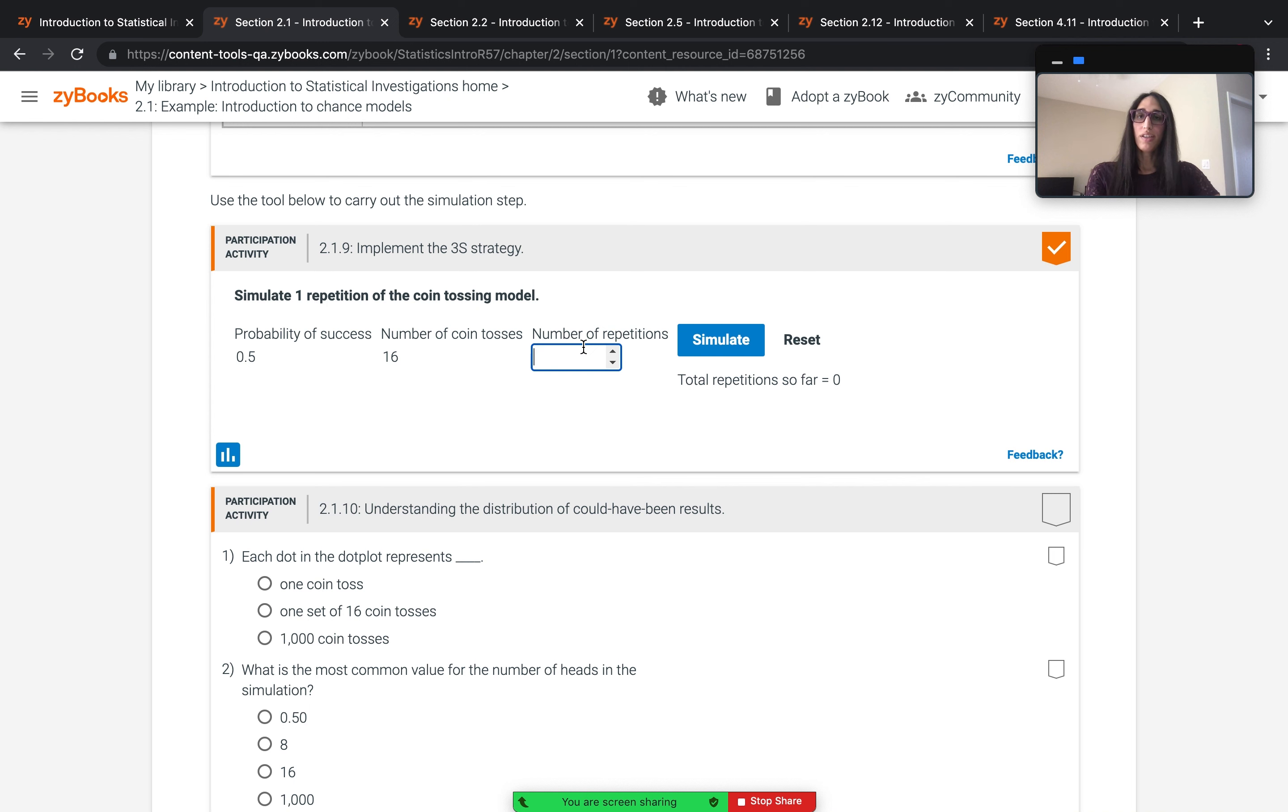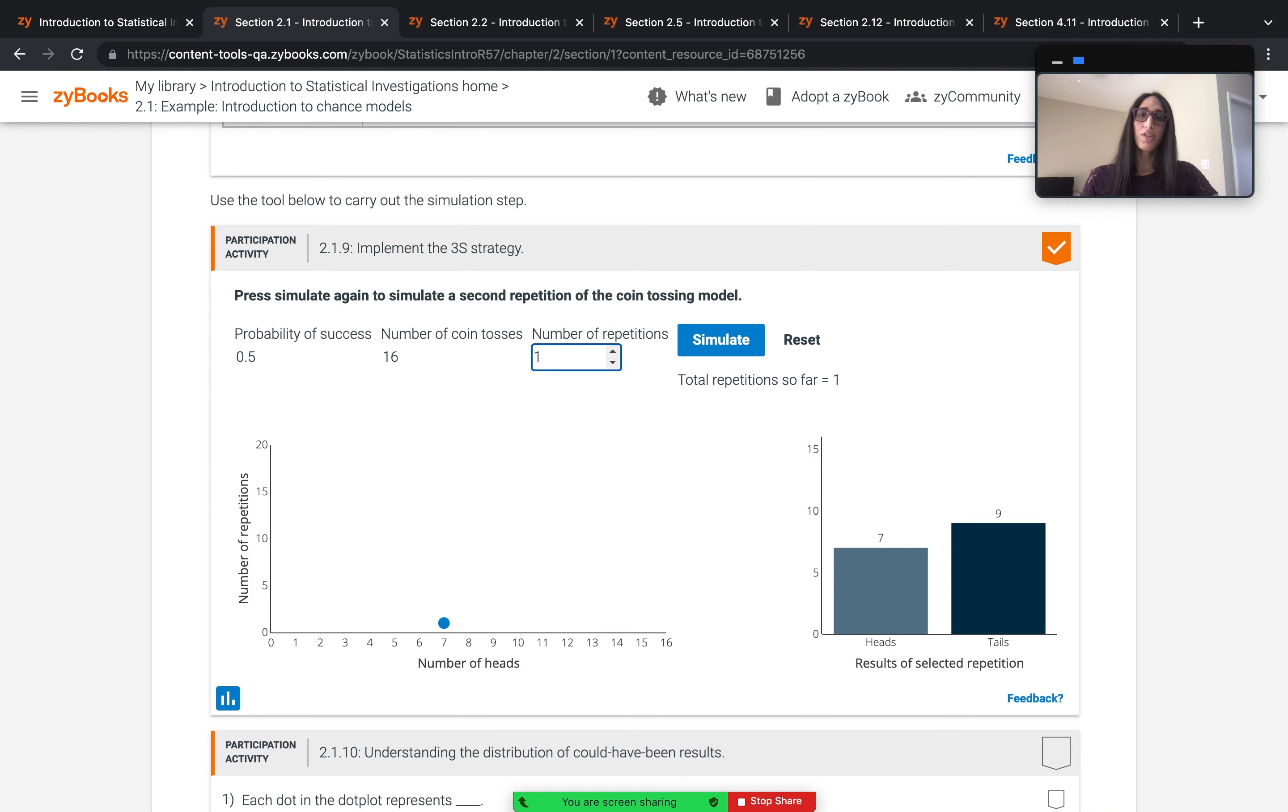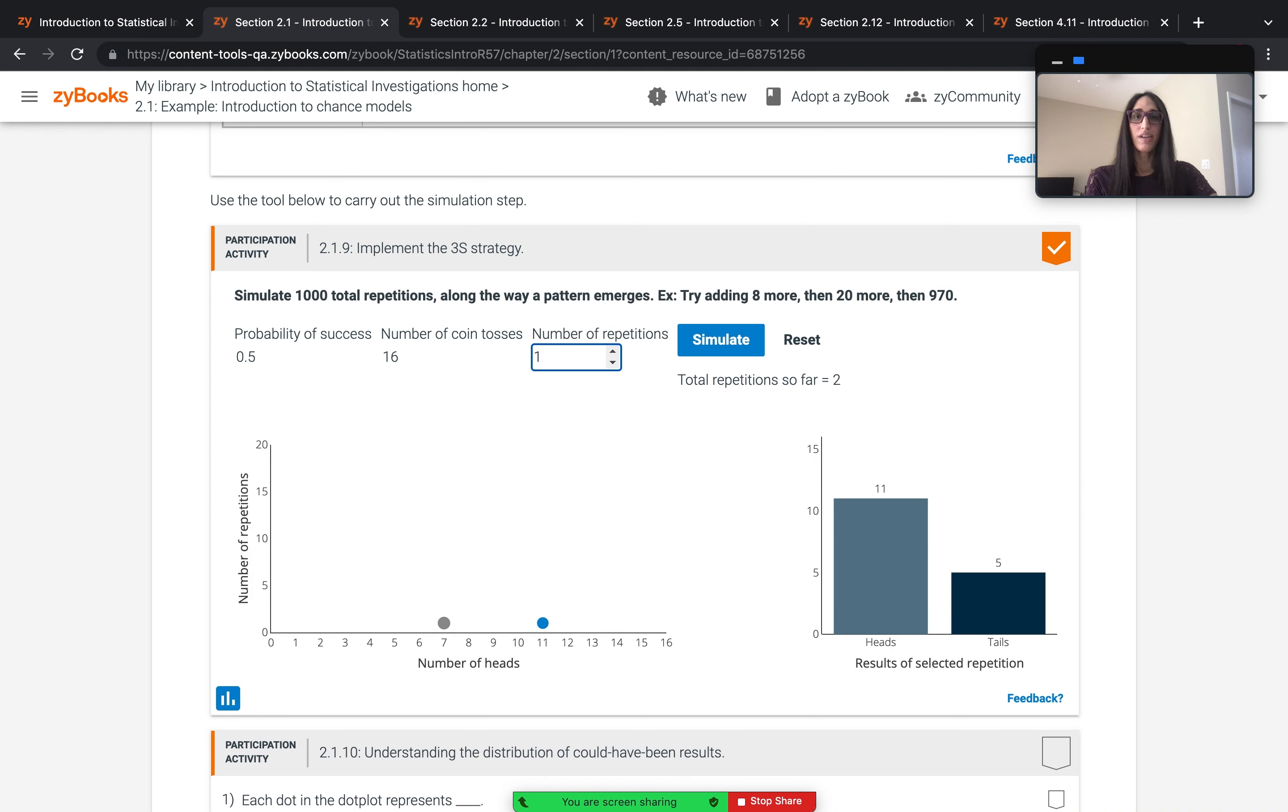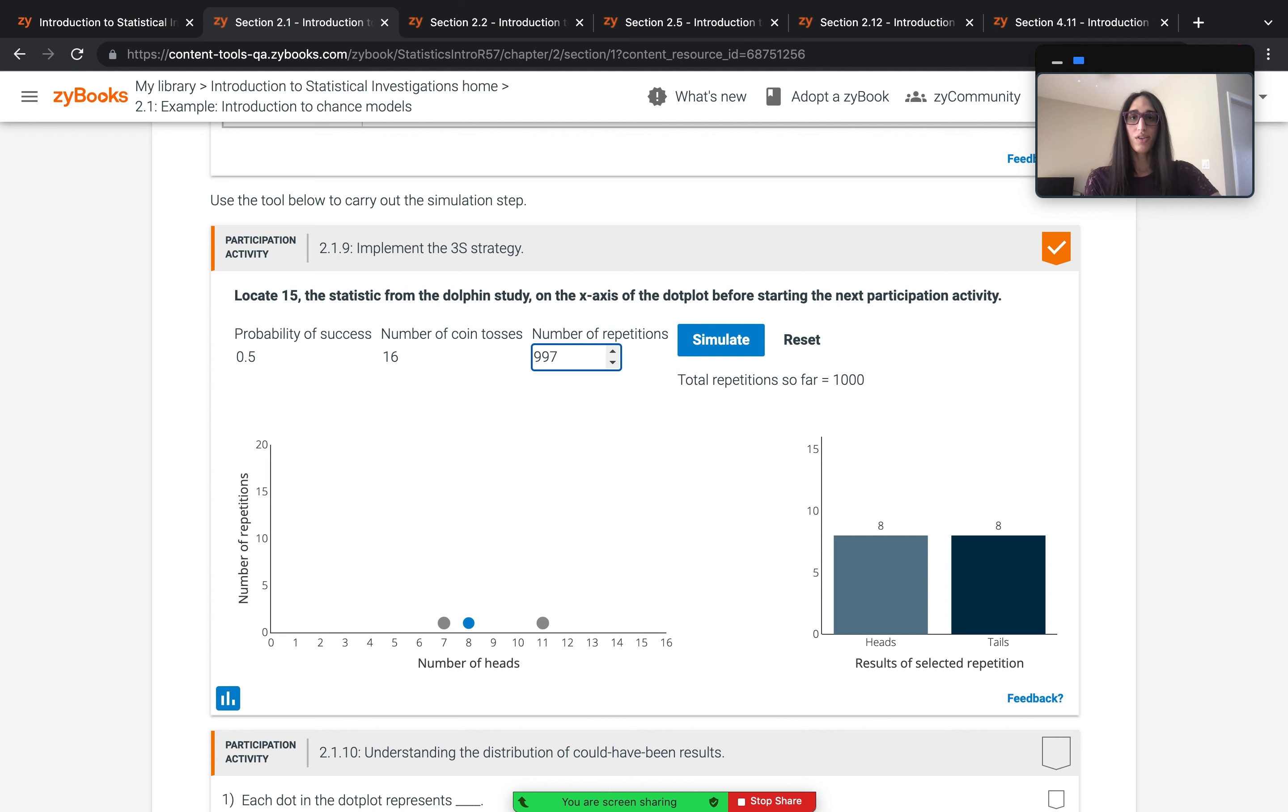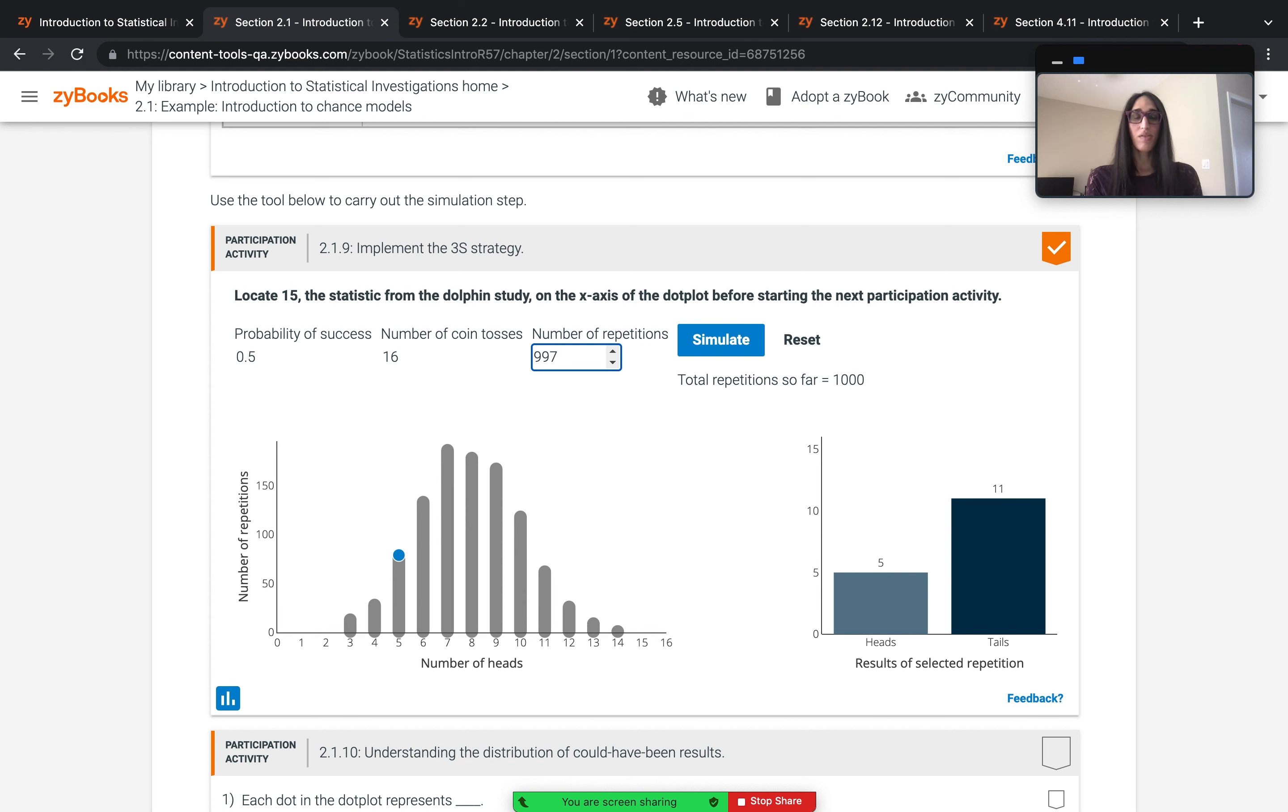Then they go along, they simulate one repetition using the coin tossing model, they simulate another, they simulate another, and then they enter so many that eventually a pattern emerges into what we know is a familiar normal distribution shaped curve.